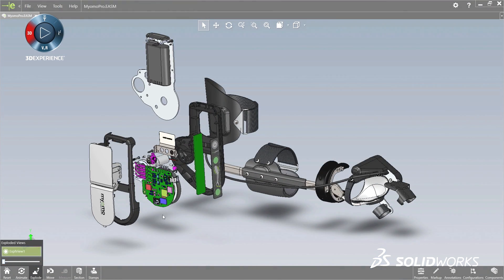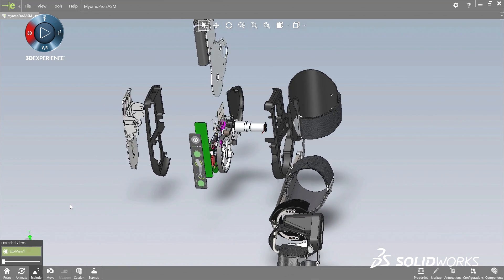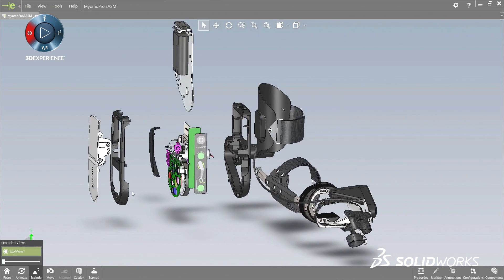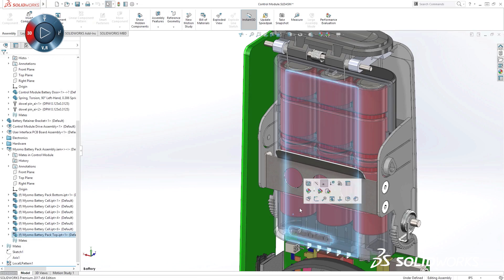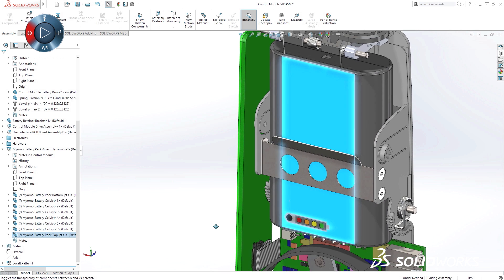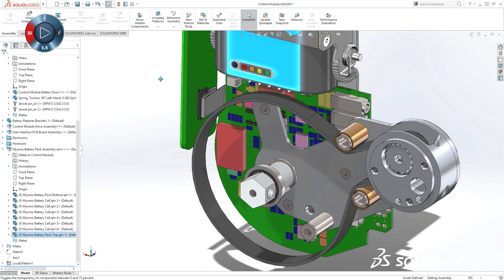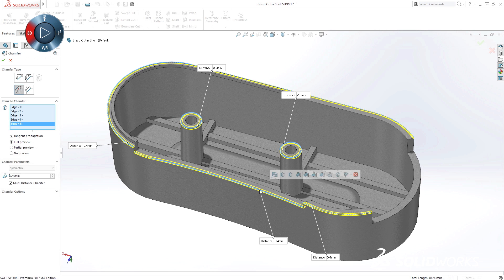SolidWorks has a long history of delivering power and performance that makes creating your products easier. By listening to our community's needs, we work to deliver tools that are used in development and production at hundreds of thousands of companies around the world.